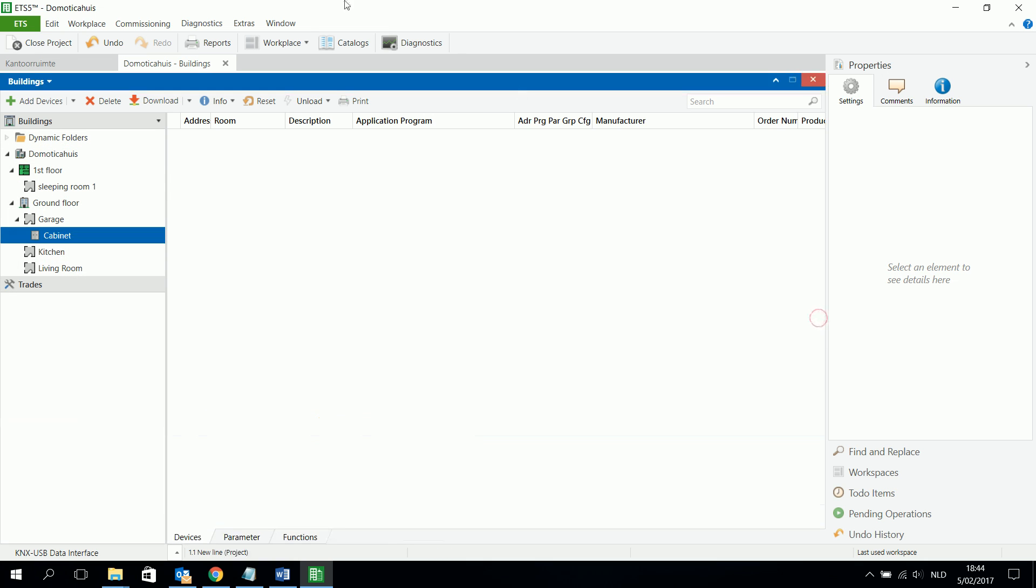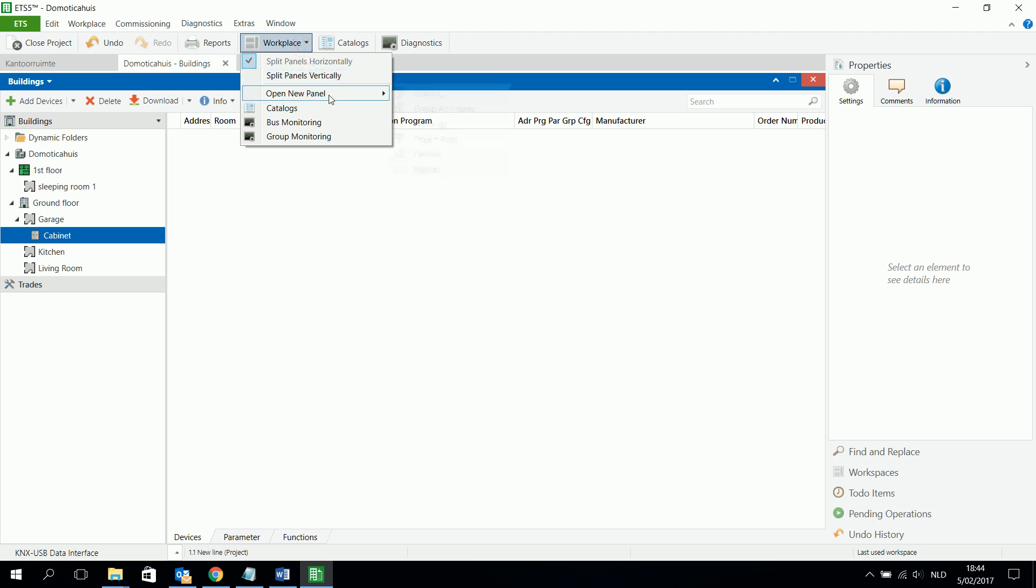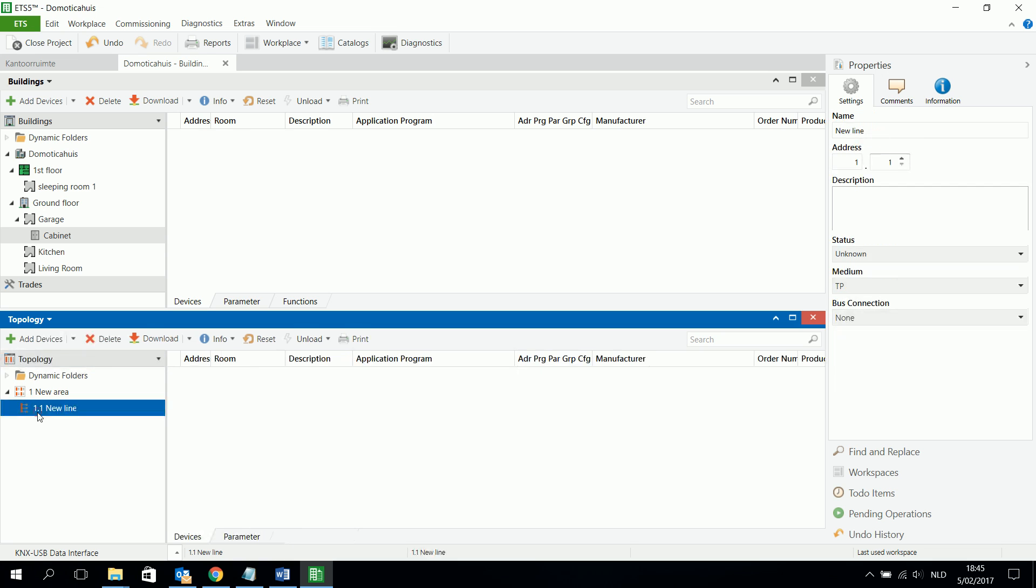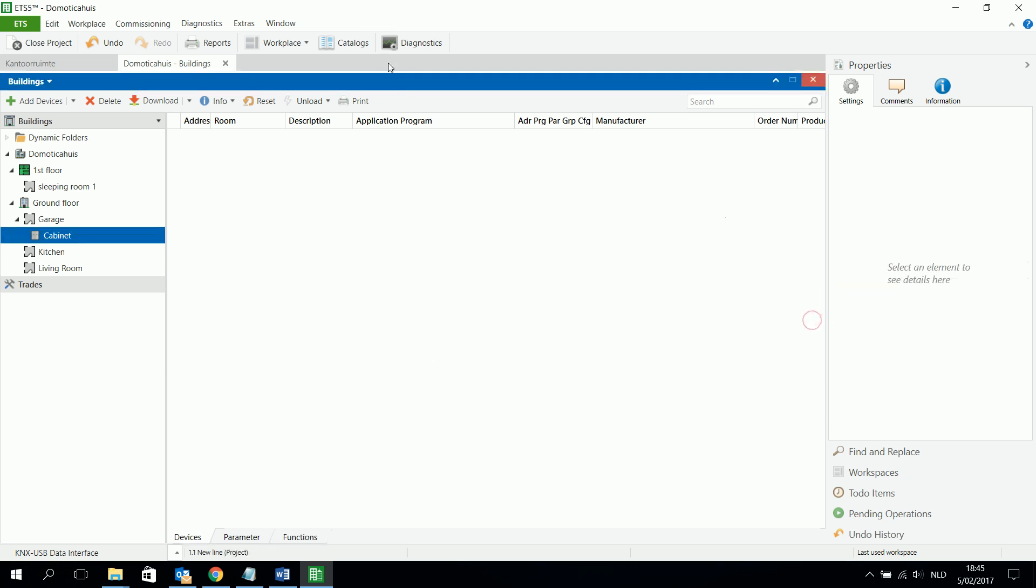But you can also work in another way. Suppose I already made my topology. Here I have my lines and my line area. And when I have my line area made, and I just added all those actuators and all those components here, I can also drag and drop it from the topology to the building structure. So, I give an example from the catalog.